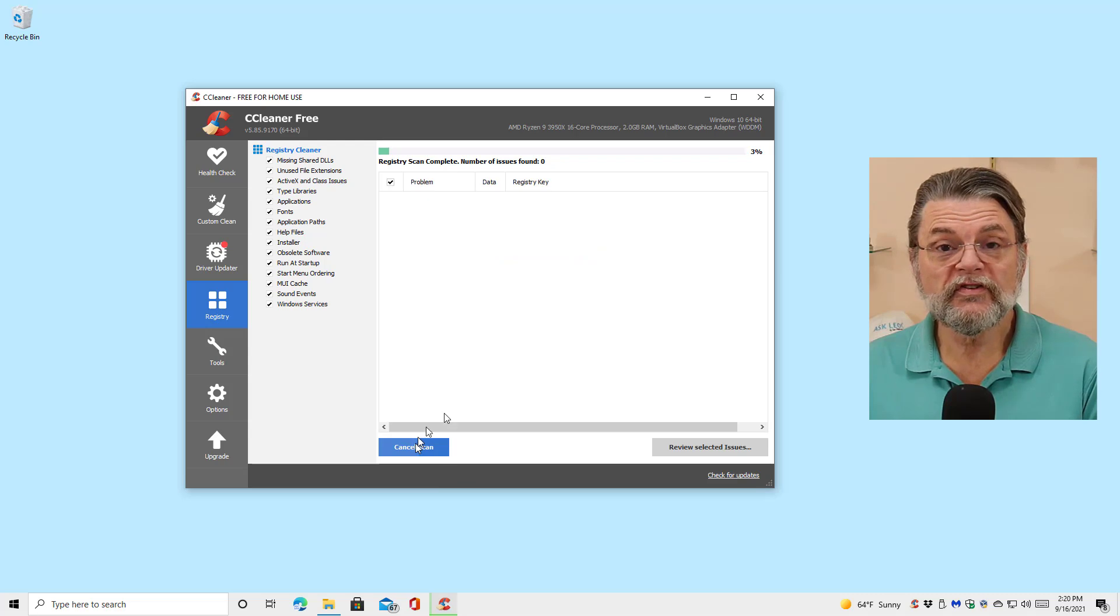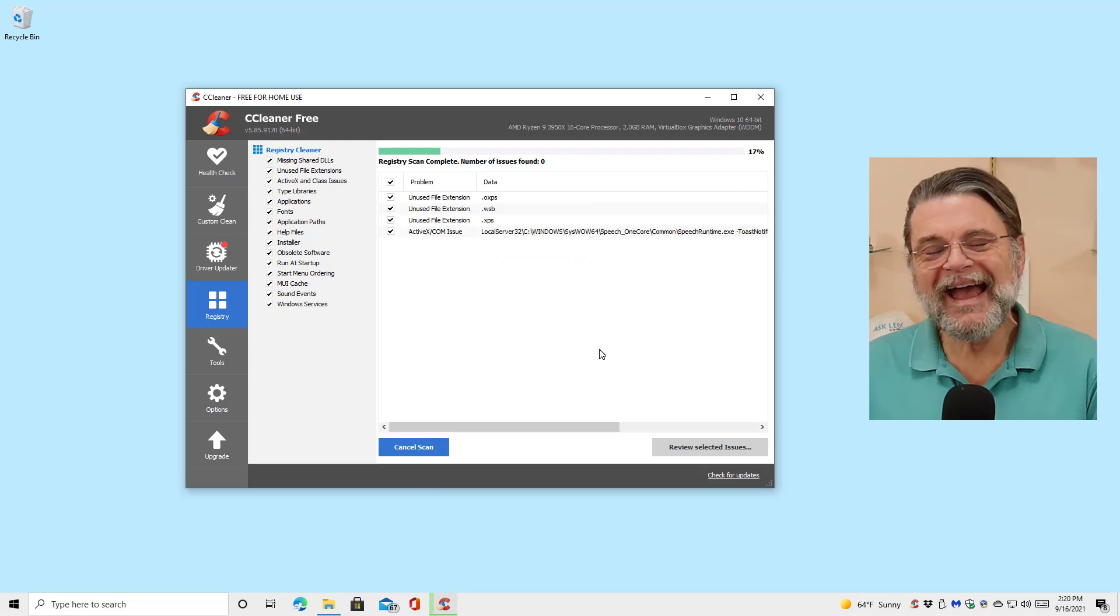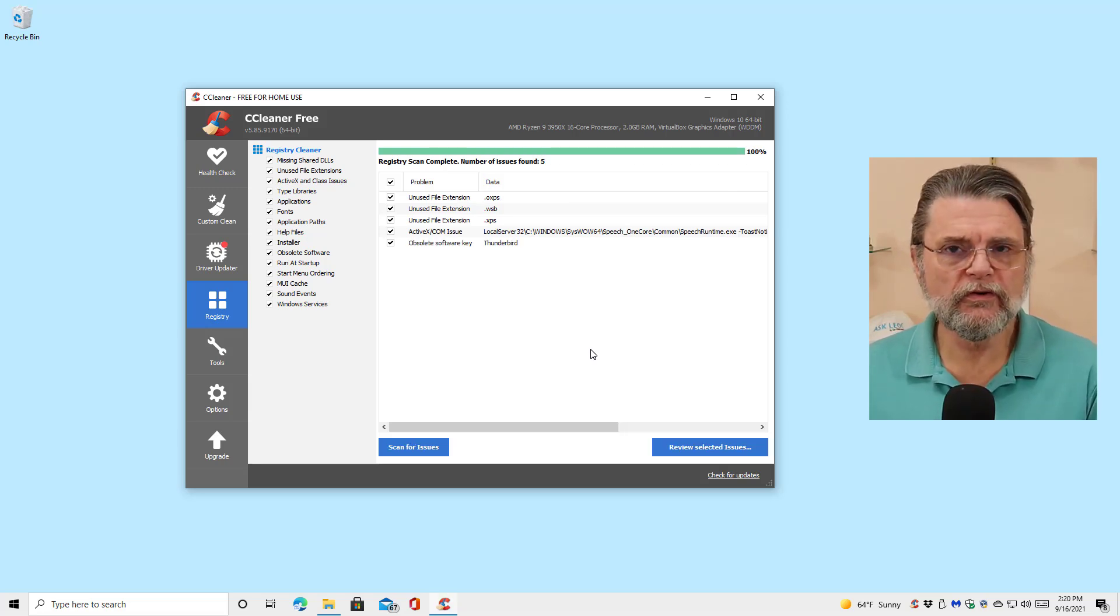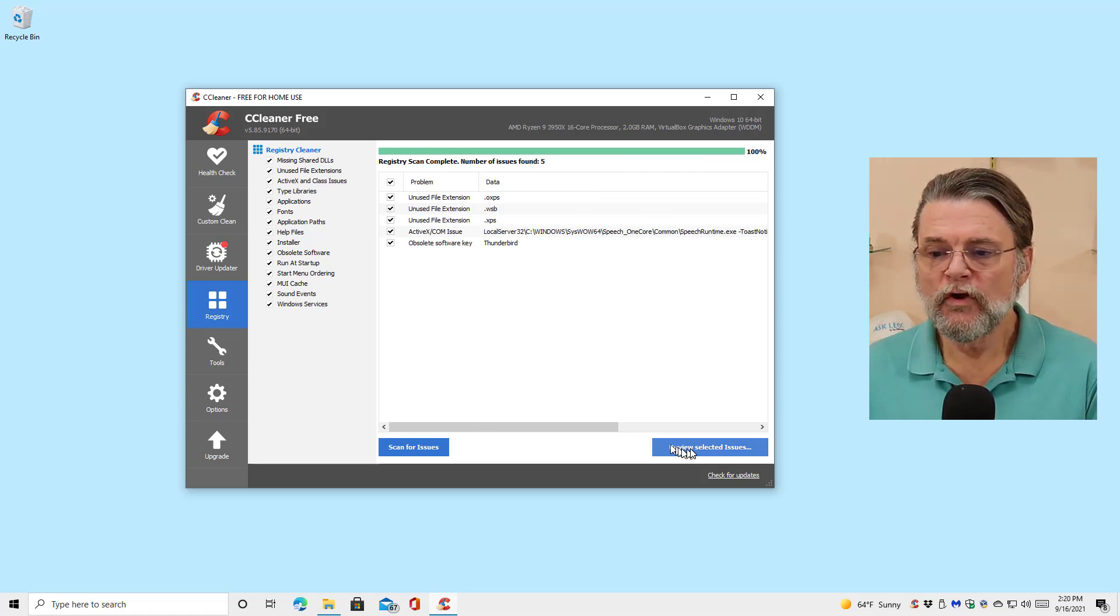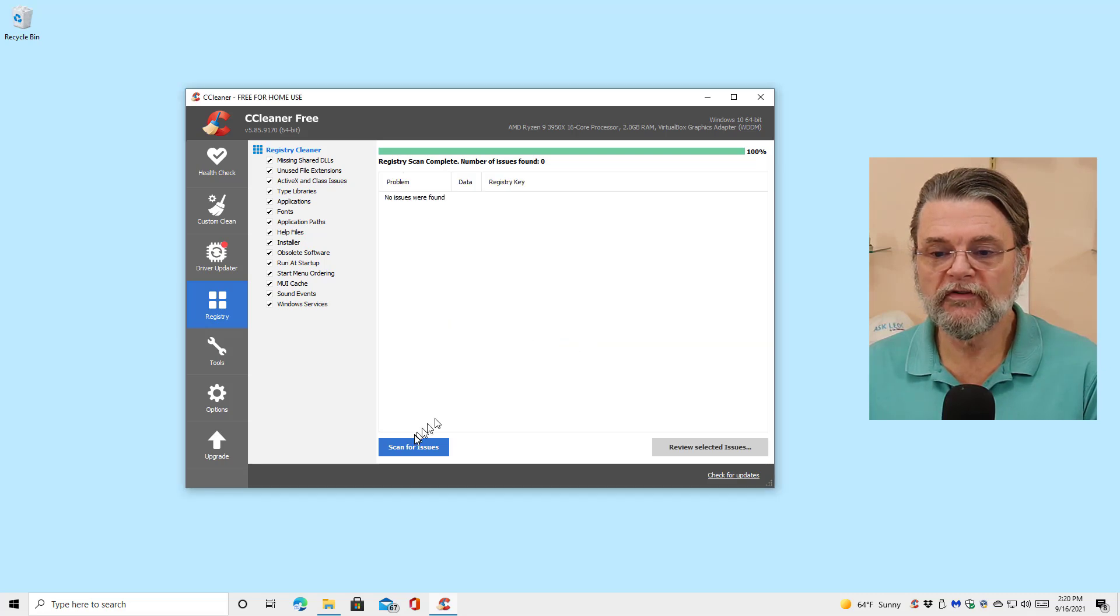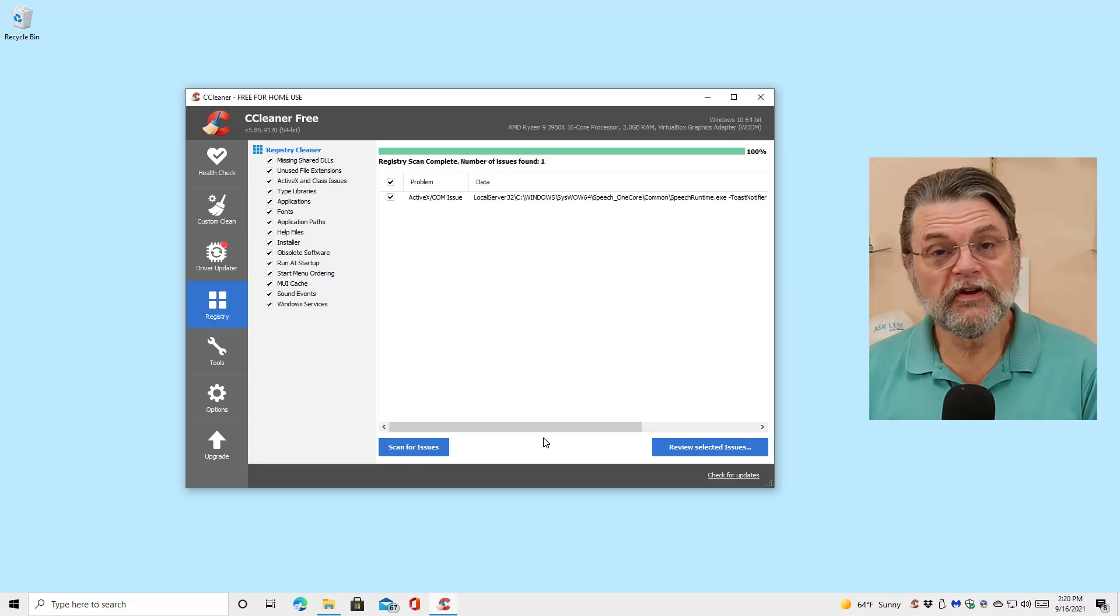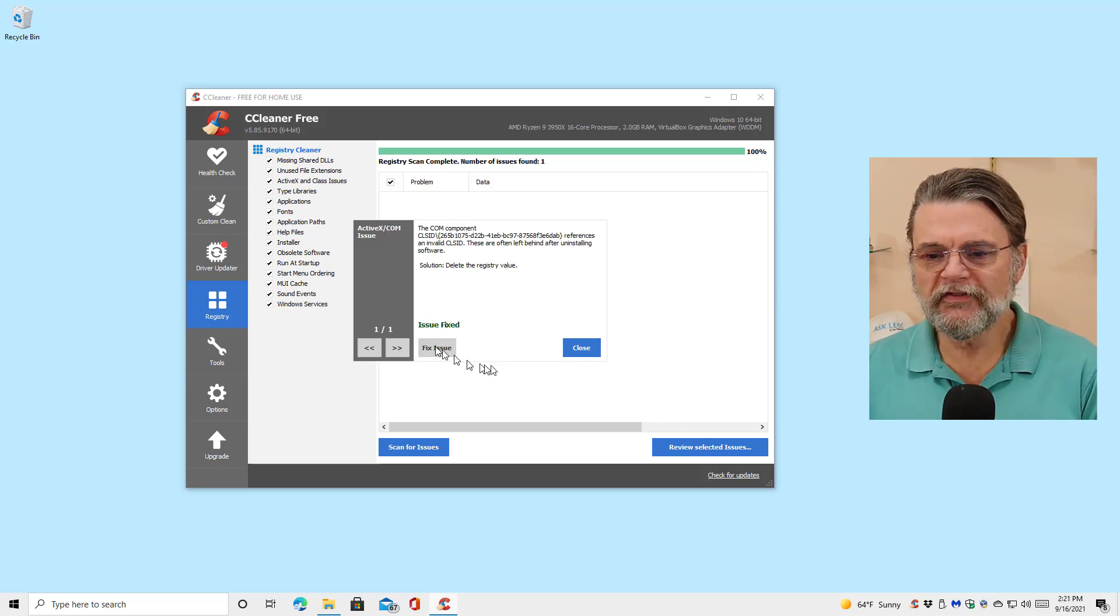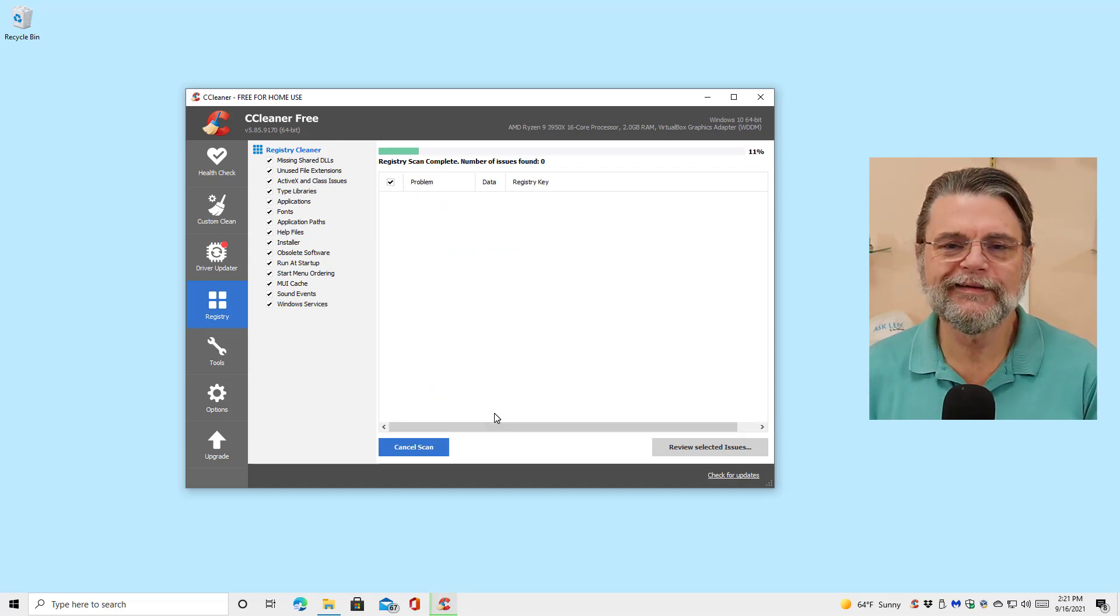Then we're going to scan for issues again. There's still a few issues, as it turns out. Cleaning some of the issues can expose new issues. So we're going to run the registry cleaner again. We're going to review the selected issue. We're not going to back it up this time, and we're going to fix all of the issues. Close it, scan for issues yet again. This particular ActiveX Comm issue, I've tried to clean it before. I'll review it. I won't do a backup. I'll fix the issue. We'll close it. It's no longer listed.